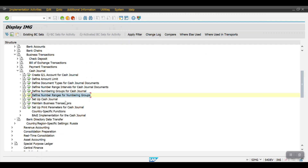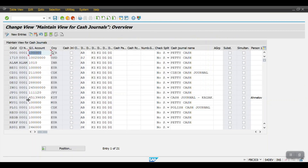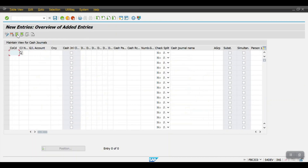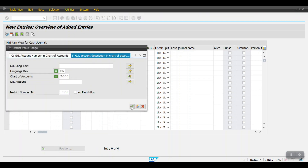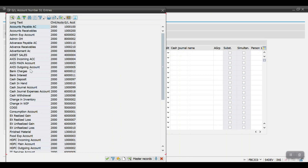Now set up the cash journal — this is the main step where we have to execute this configuration. Click on New Entries here and mention your company code 2000 and the cash journal number. Then for the GL account, we have to mention the GL account which we created as post automatically.